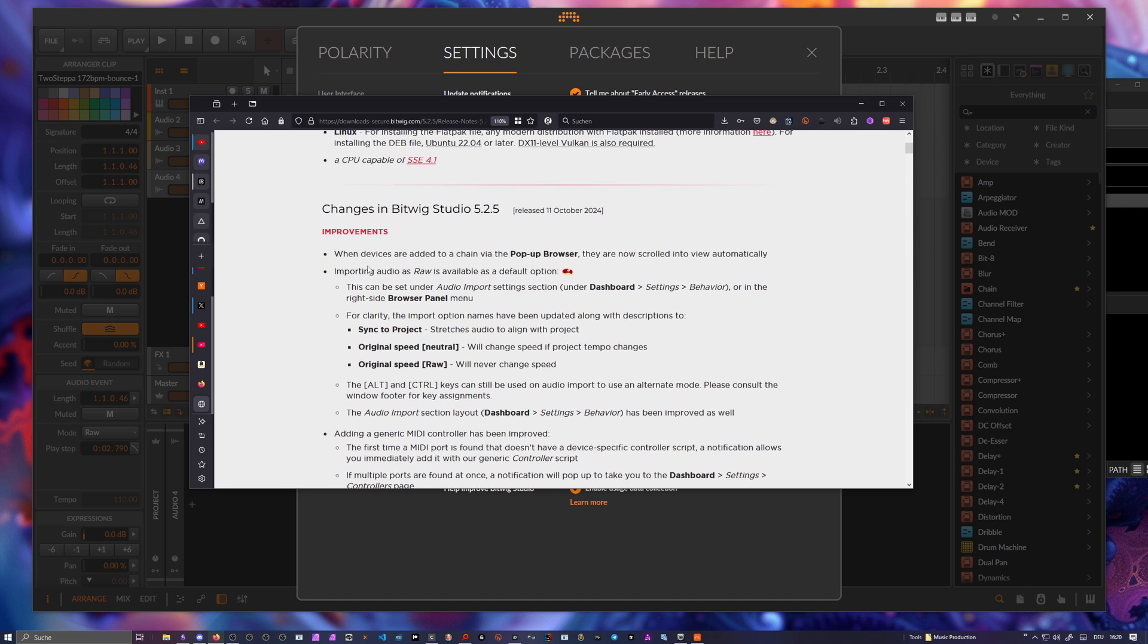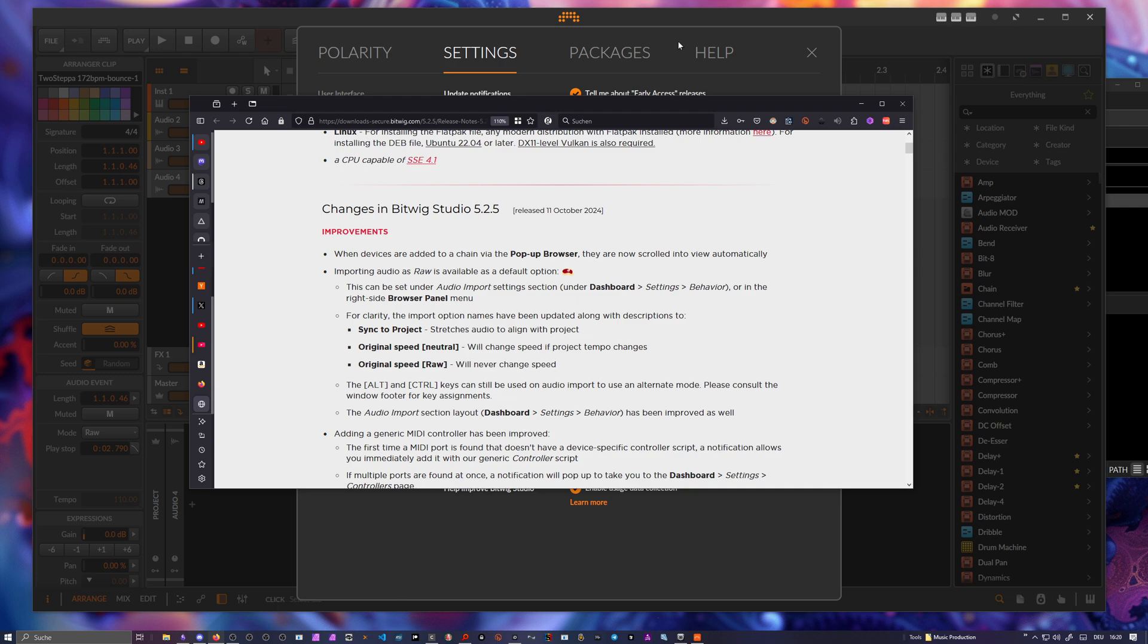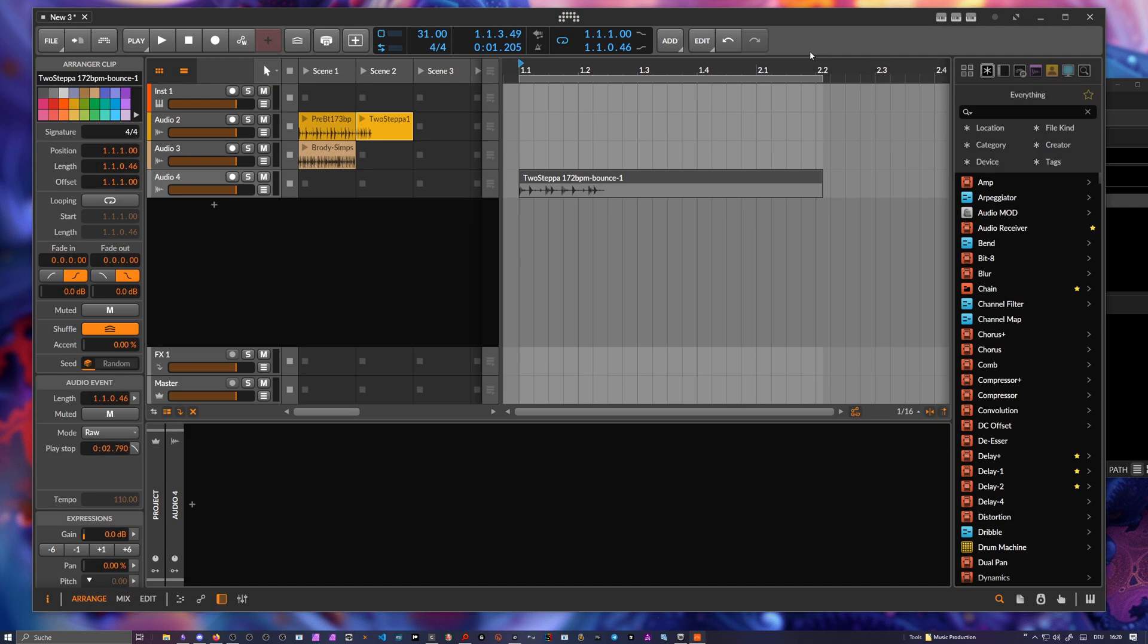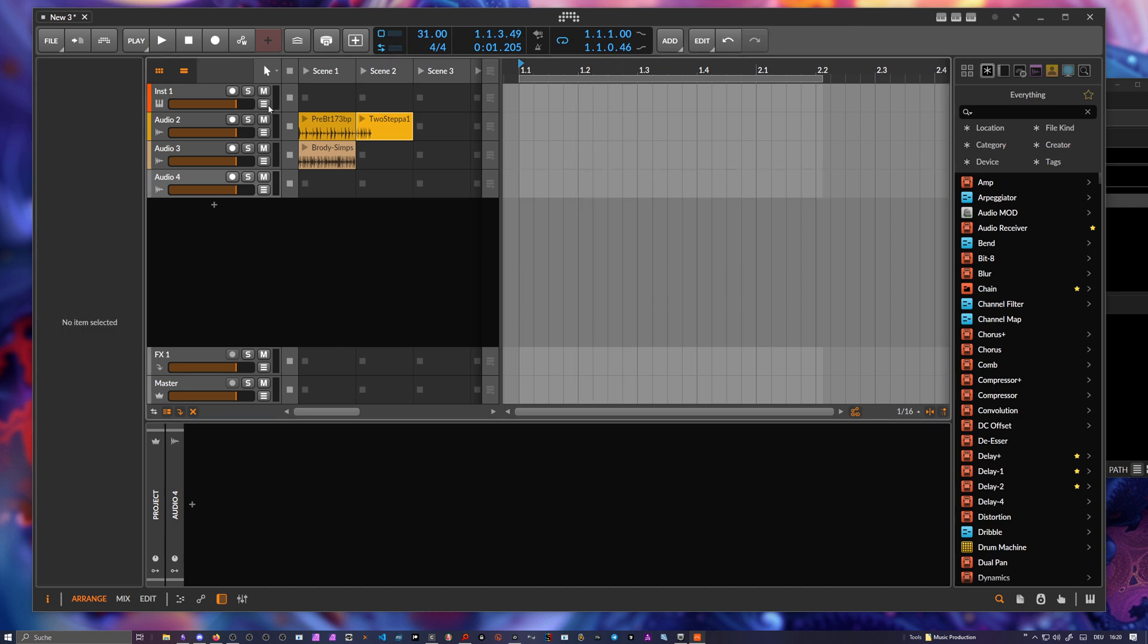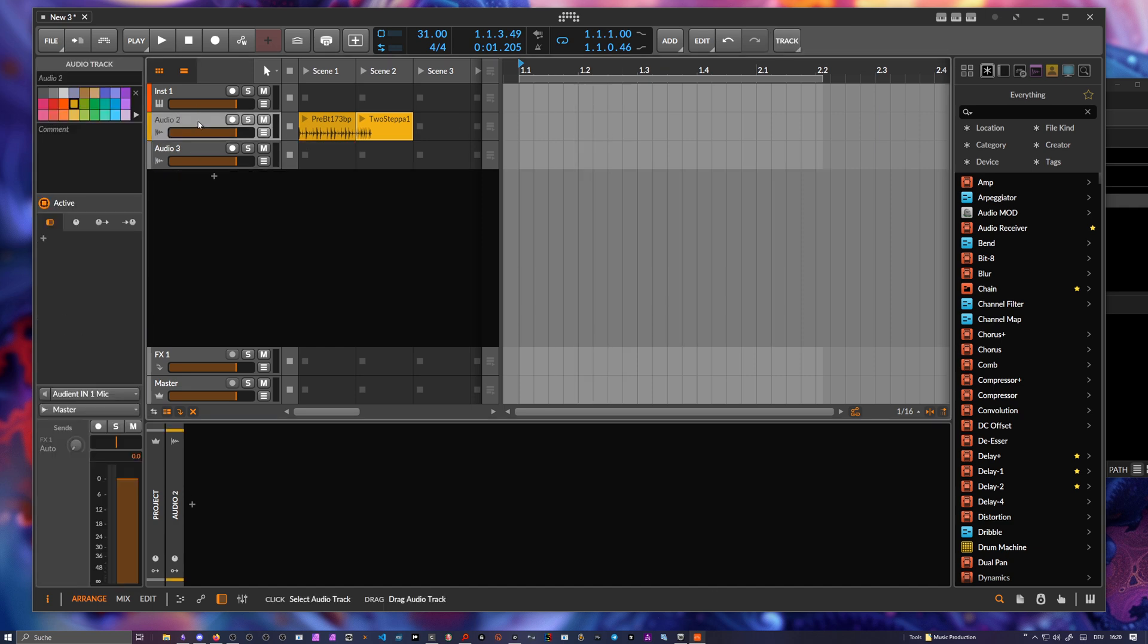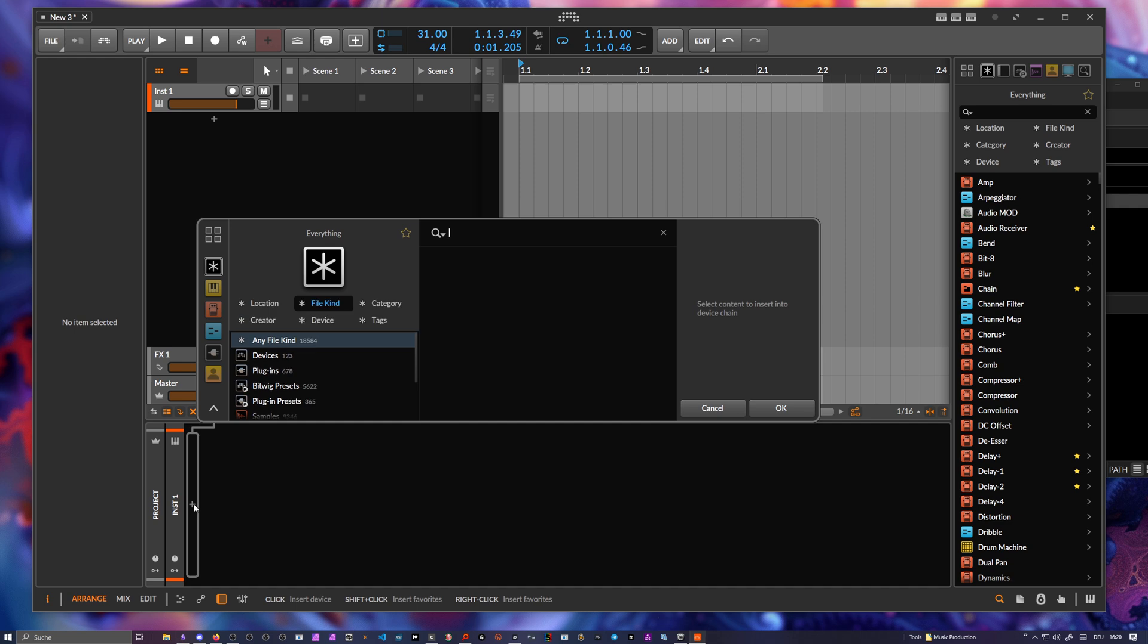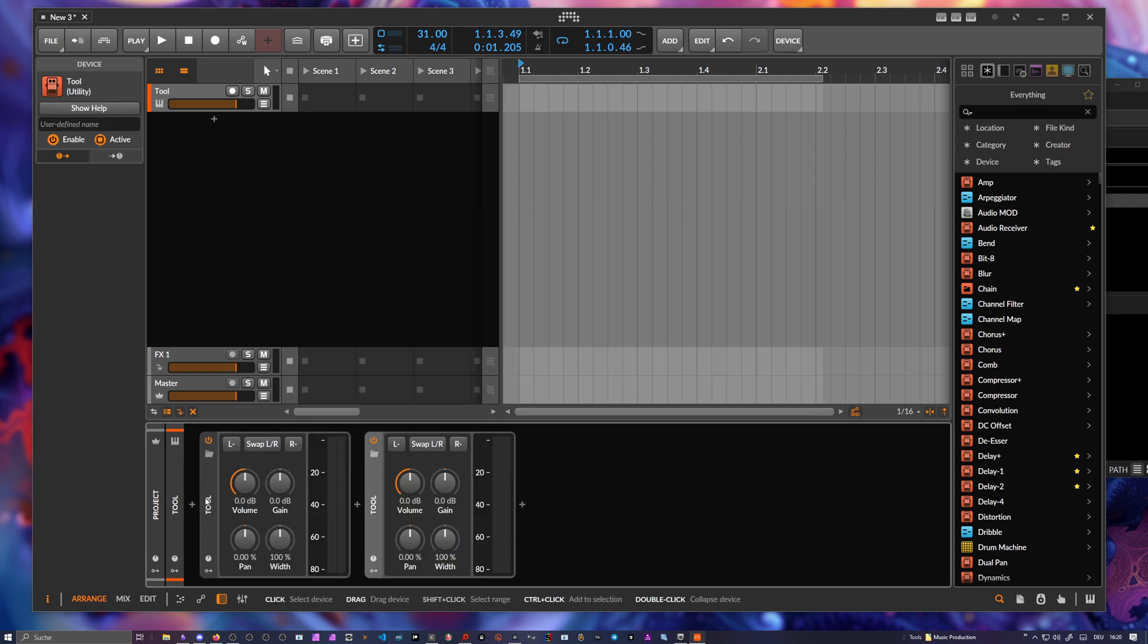What they also changed is here when devices are added to the chain via the pop-up browser, they are now scrolled into view automatically. I think this was also something I said in the video at some random video, I'm not sure. That's about when you have a lot of devices here inside of the chain.